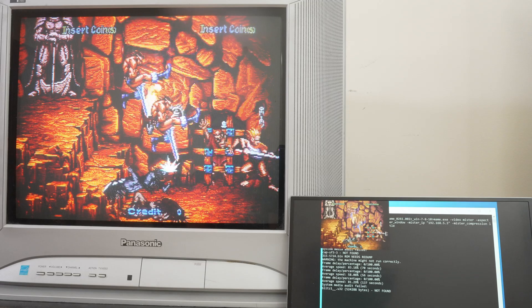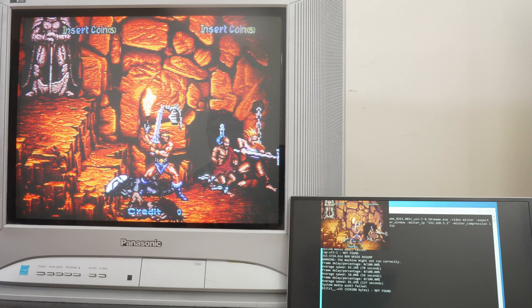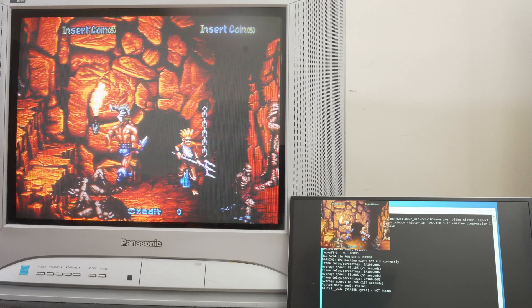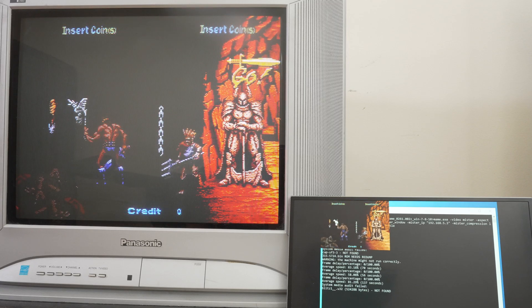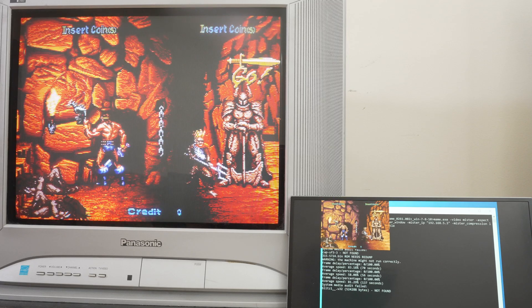Here's a quick overview on how to use Groovy Mister. I'll have a link to more detailed written instructions in the description. These instructions will also assume you already have a MisterFPGA hooked up to a CRT.